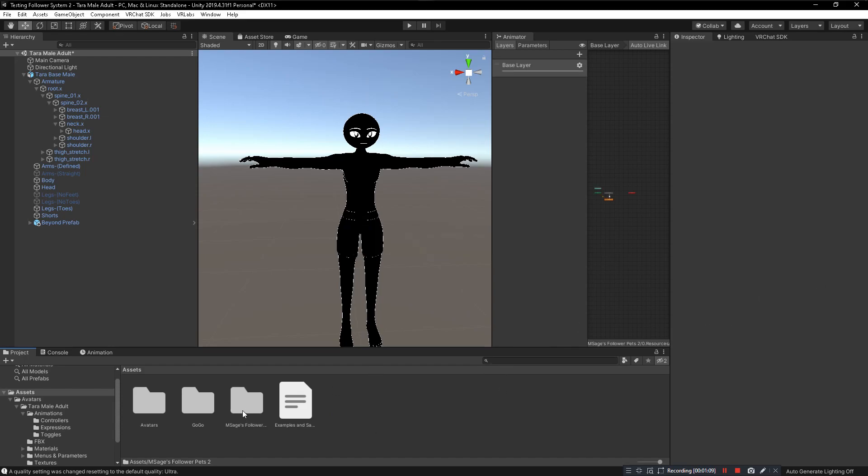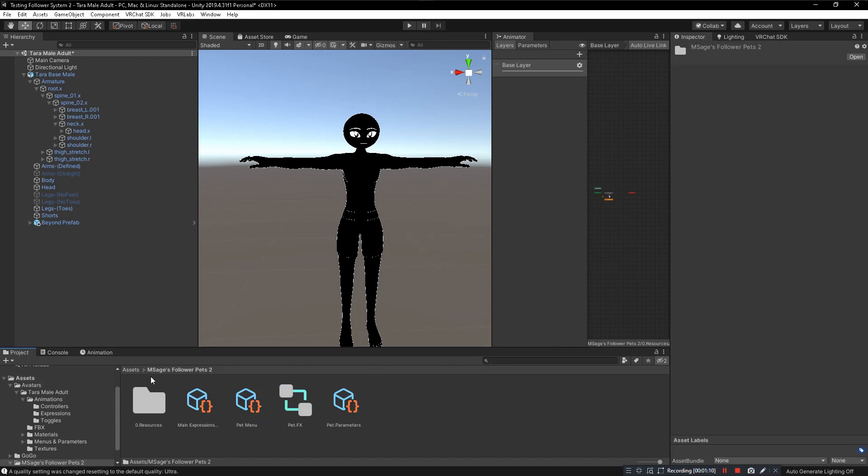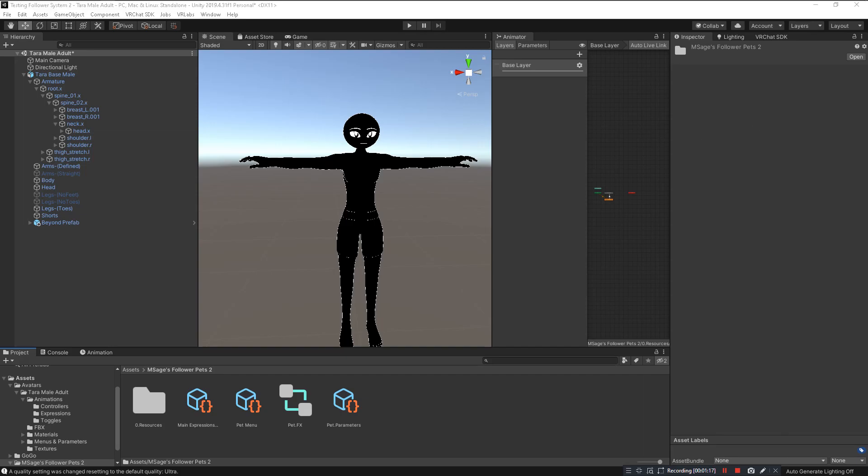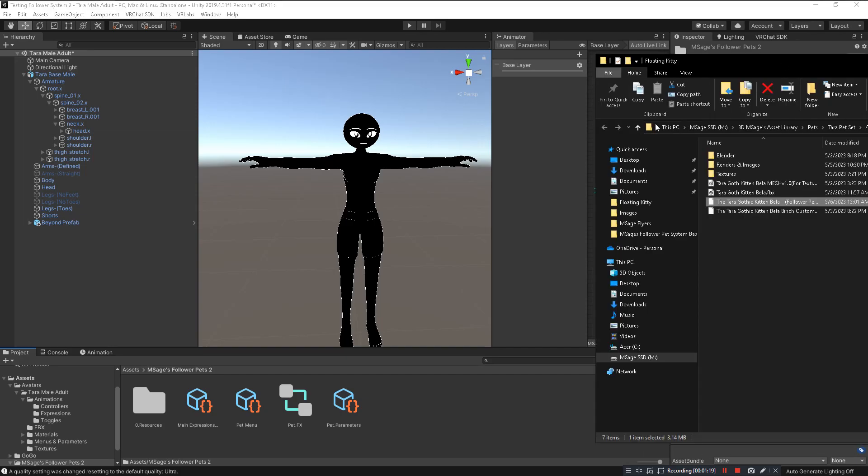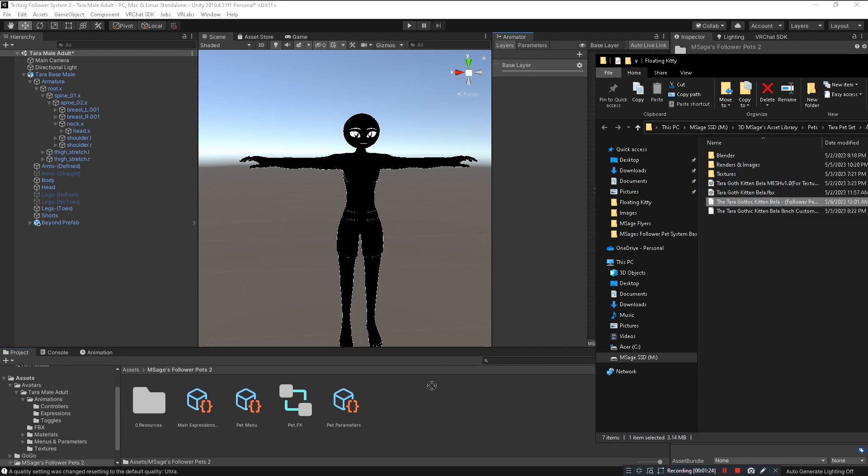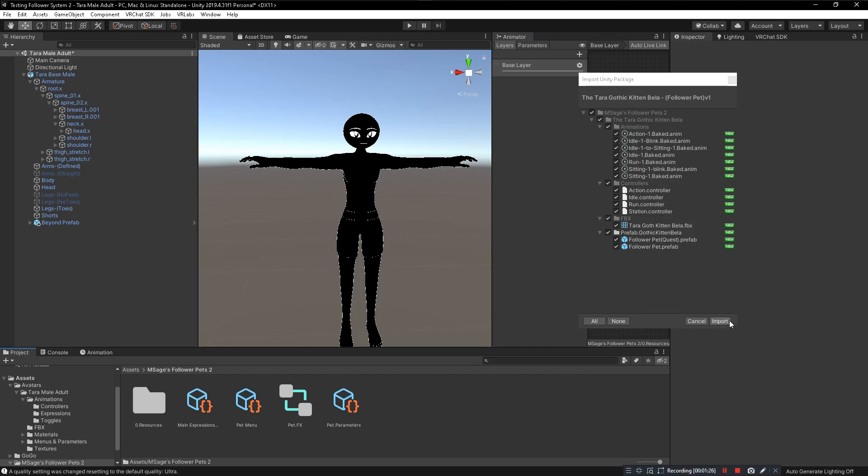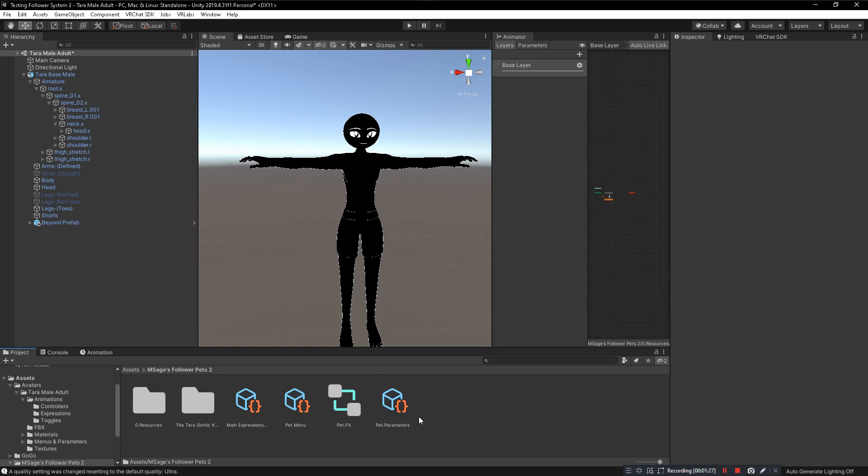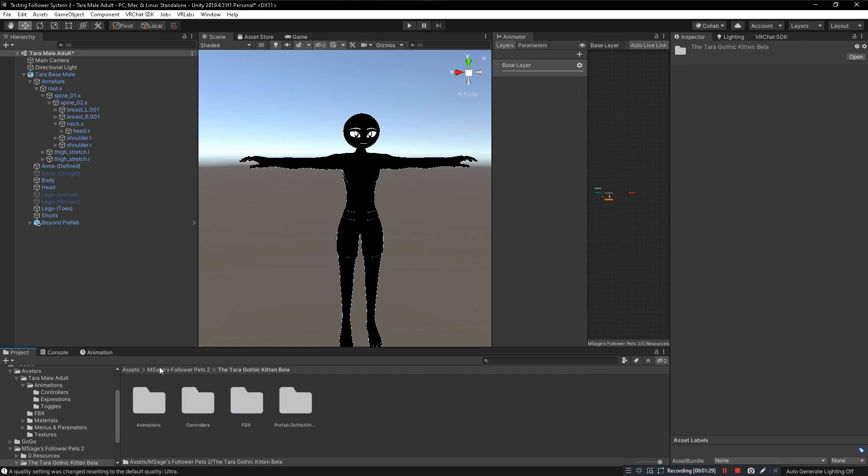You'll notice we have the Msage Follower Pets 2 folder, just the resources and these items here. Now we need to install our follower pet. In order to do that, we're going to install the Terra Gothic Kitten Bella follower pet. So I click and drag it as well, hit import. Boom. Now a new folder is here, we have our pet installed.